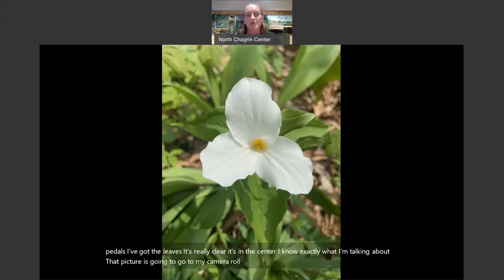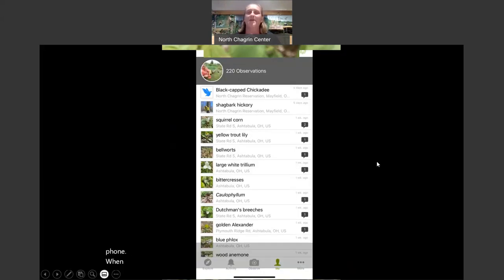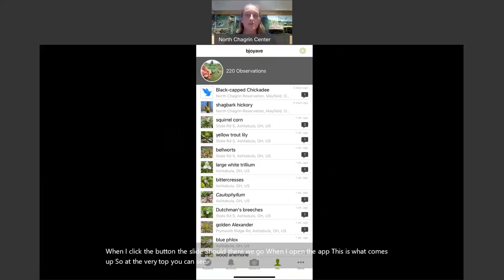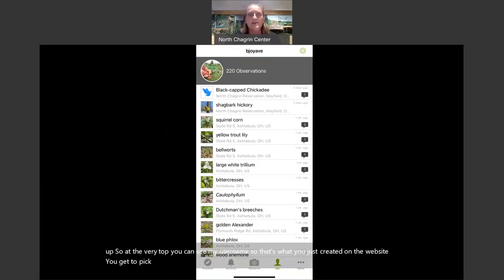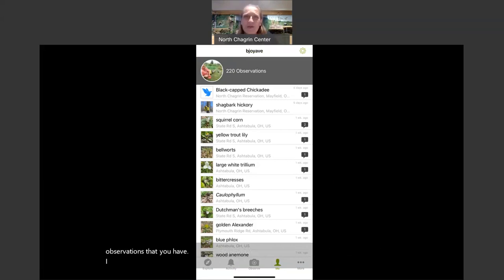That picture is going to go to my camera roll. Then I'm going to open the iNaturalist app on my phone. When I open the app, this is what comes up. At the very top you can see my username — that's what you just created on the website. You get to pick a profile picture, and it's going to list the number of observations you have. Out of those 62 million observations, 220 of those are mine, and I think that's pretty exciting.